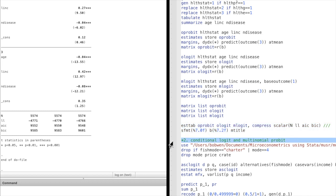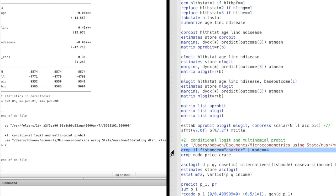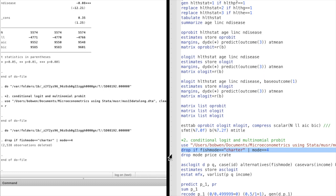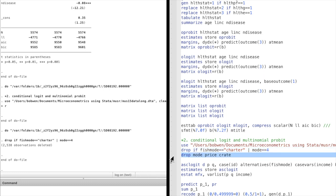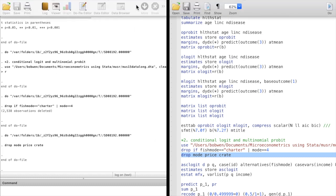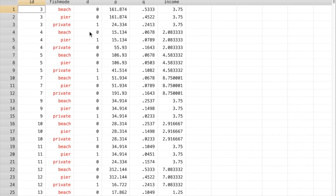In question 2, we are comparing a conditional logit model and a multinomial probit model. We construct the dependent variable with three fishing choices by dropping one of the fishing modes. Let's look at the data. Each individual has three choices of fishing mode.